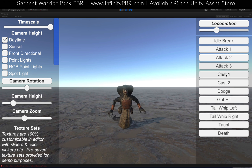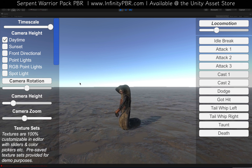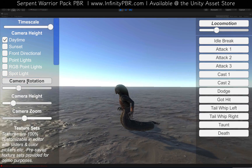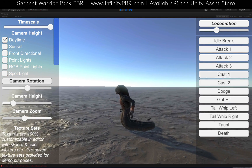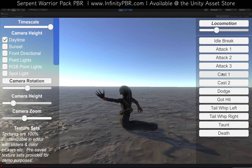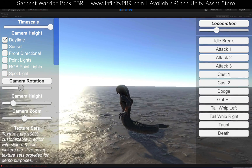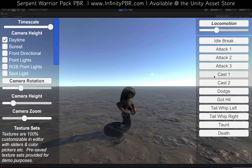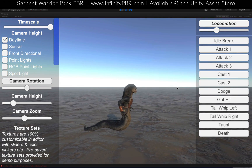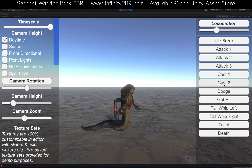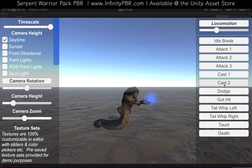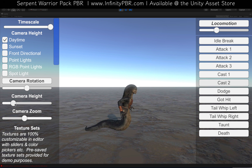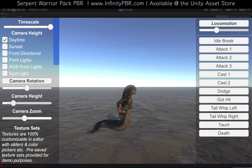And we have two casts as well. I'll show that from a different angle — it throws a little energy ball out there. And then this other cast produces a little bit of dust.